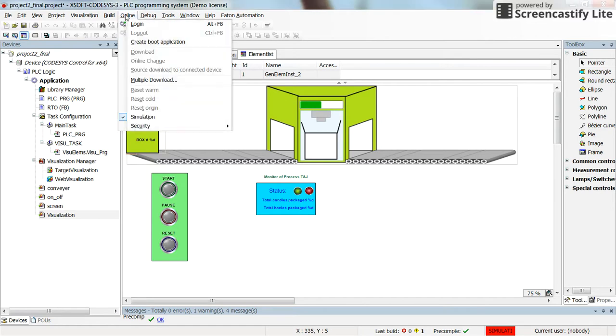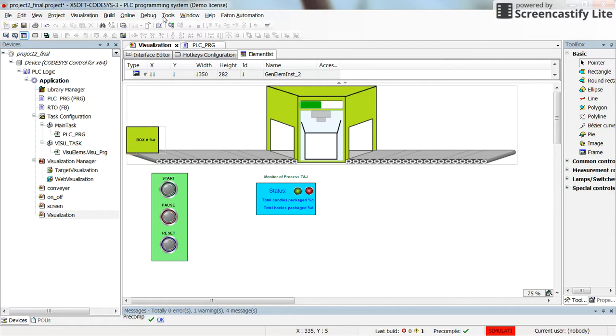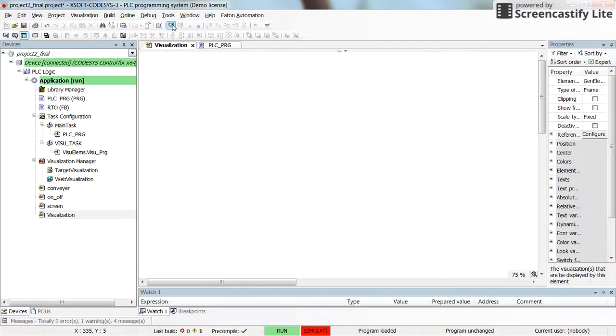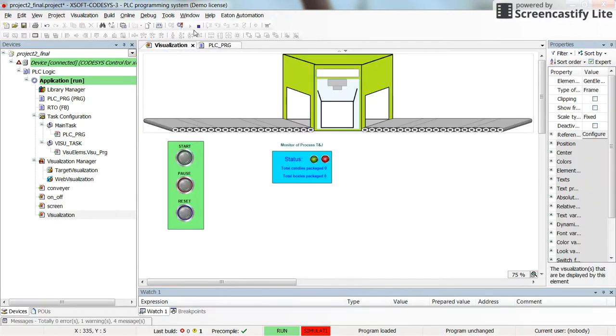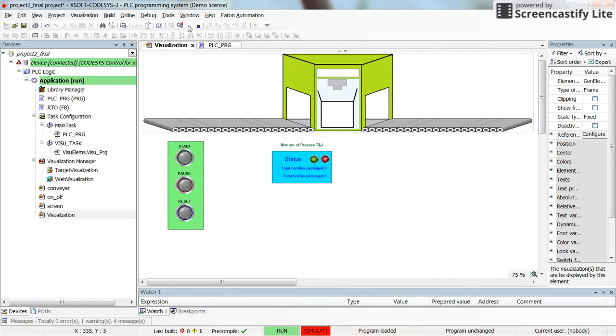Remember that it's already in the simulation mode. Now I try to do login. It's already in the run mode but however you can start by running the program. If I press the start push button here.